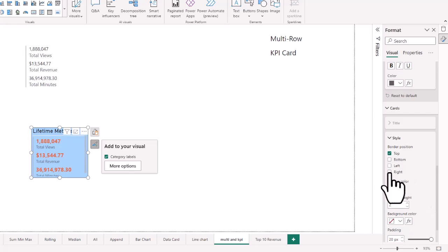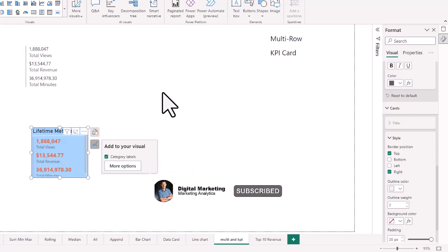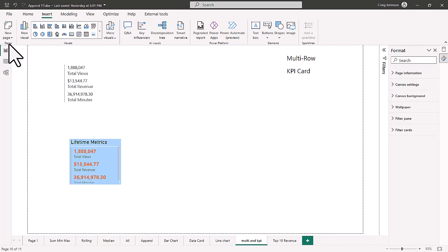You can also look at the border position and the accent bar — for example, placing the border at the top or on the right side to add different elements to the multi-row card. That's a look at how you create a multi-row card. You could include up to four, five, or six values. It lets you quickly put together important metrics into one visual without having to create multiple individual card visuals.